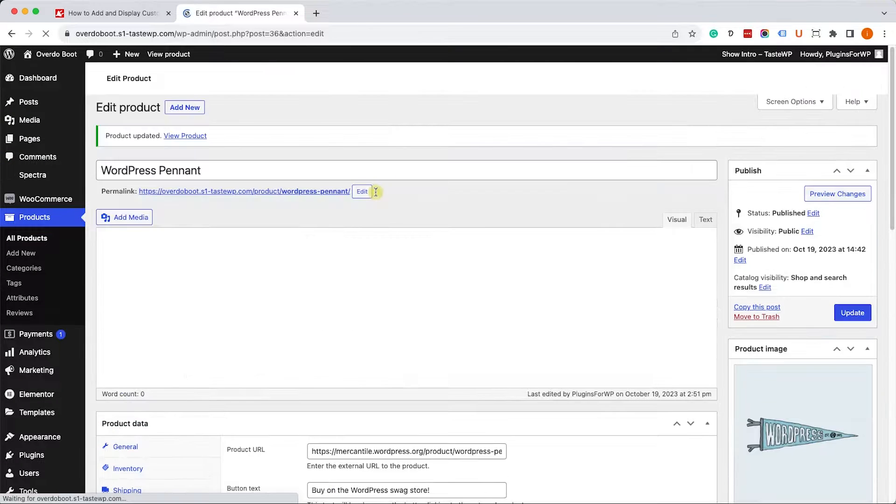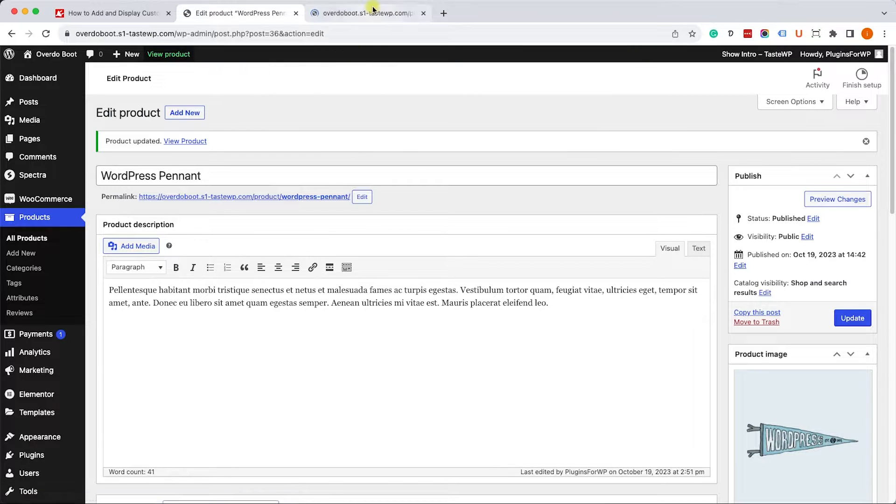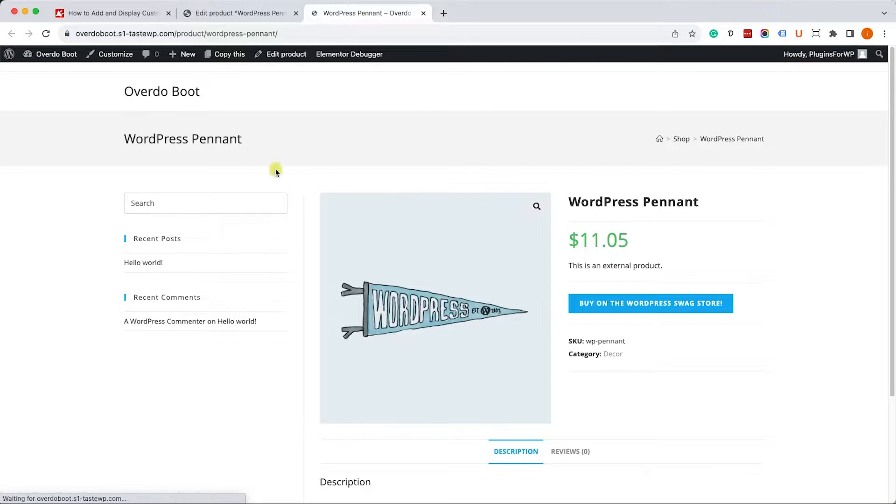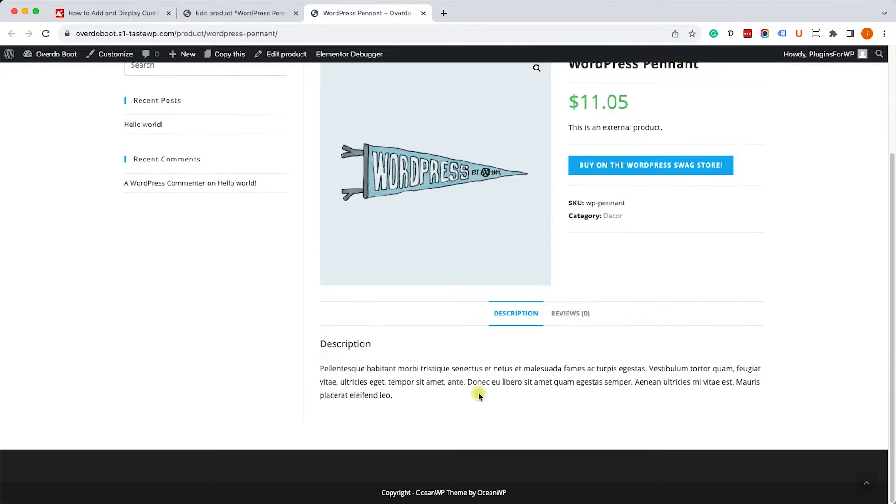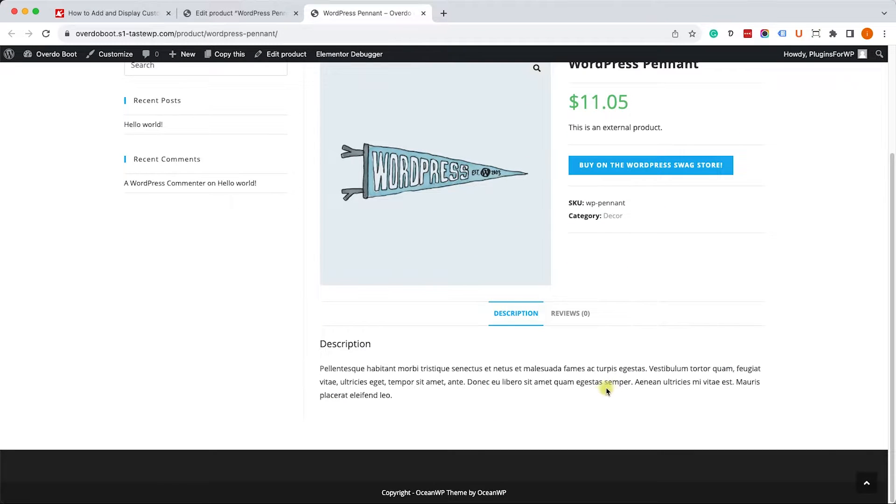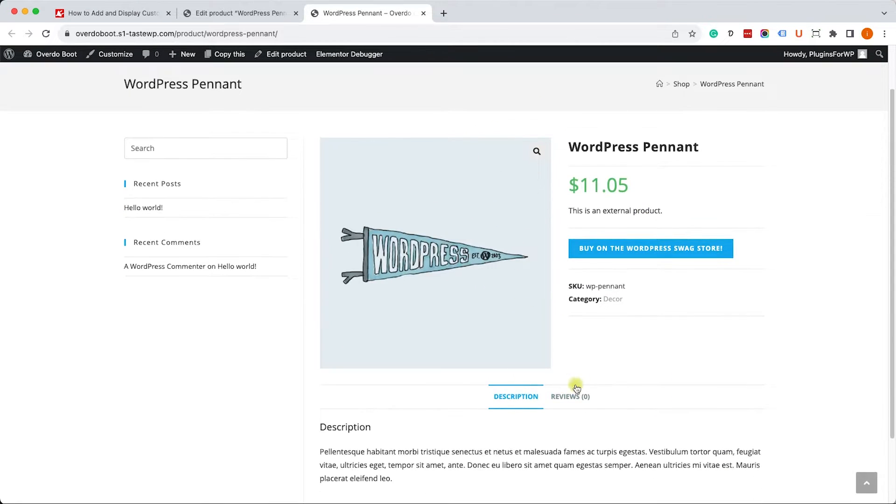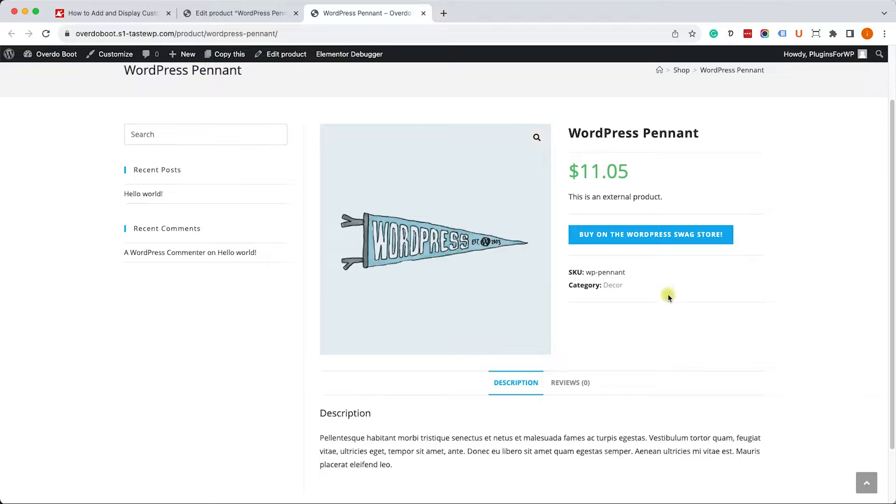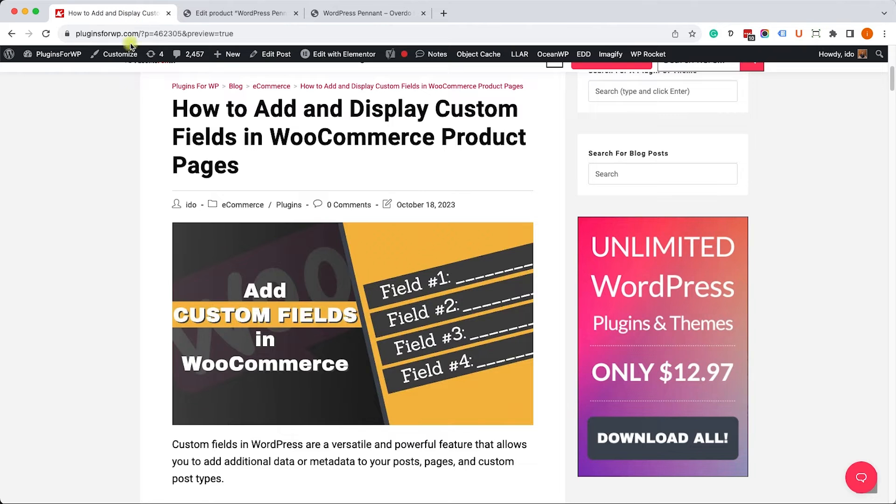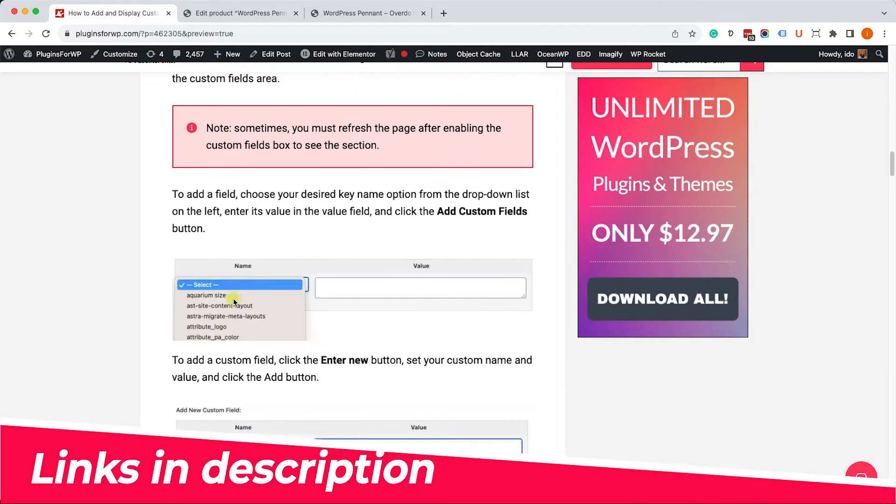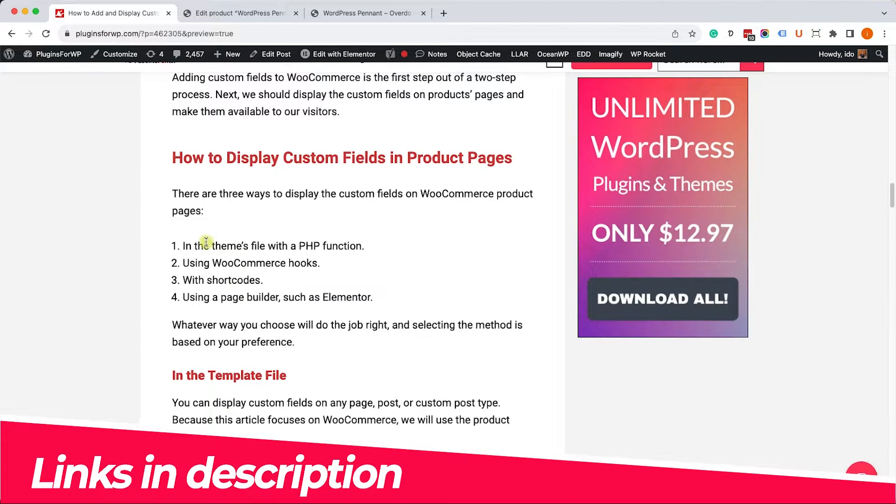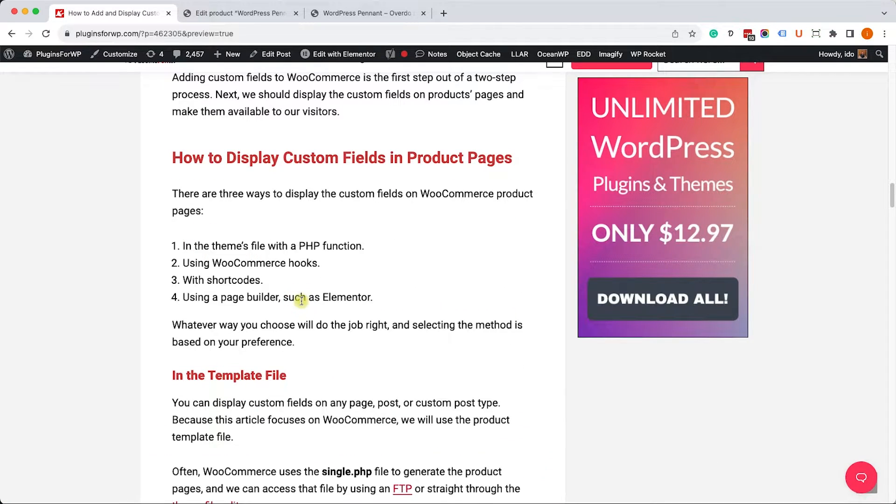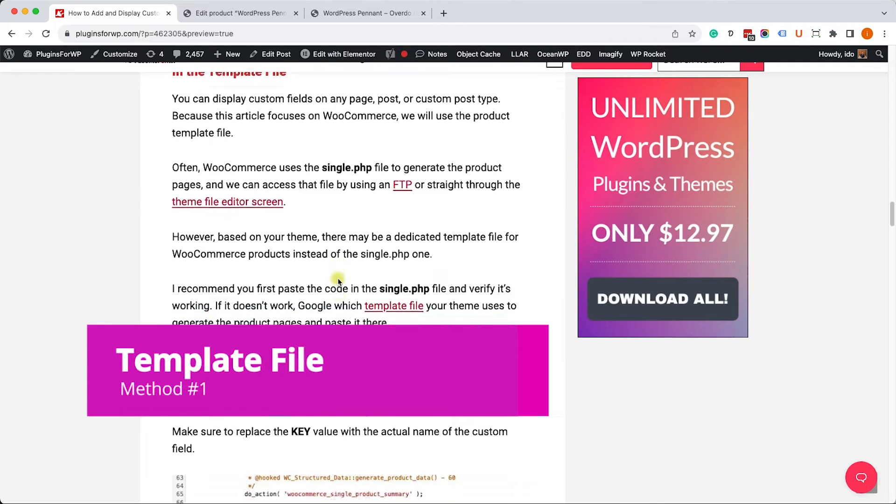Now we can move on and view the page itself, but we cannot see the custom field that we entered over there. However, we do want our customers to see how to hang this banner, so we will need to display it on the page. There are a few different ways to display it. I will show you four different methods. We can move on to our blog post, you will have the link in the description box down below.